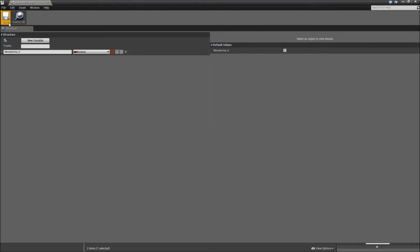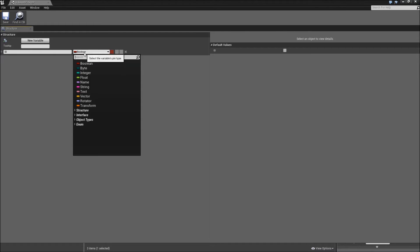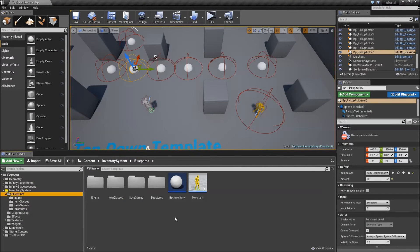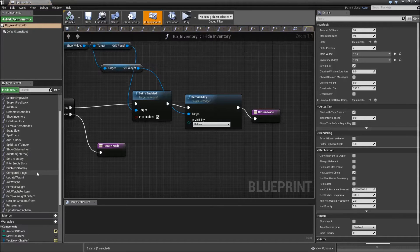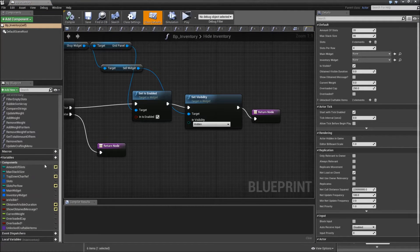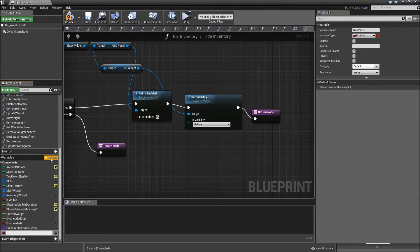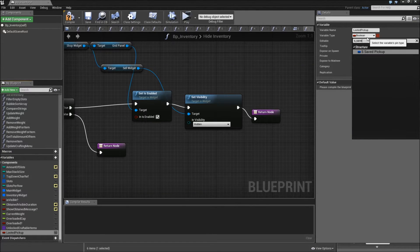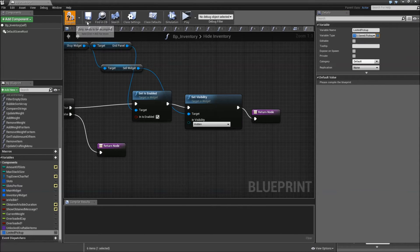That structure will be called S underscore Saved Pickup. For every pickup actor, we will store an ID which will be an integer, and the rest amount for the pickup actor. Close it. Then open up our VPInventory and create a new variable called Looted Pickups — that will be an S underscore Saved Pickup array. Compile and save.